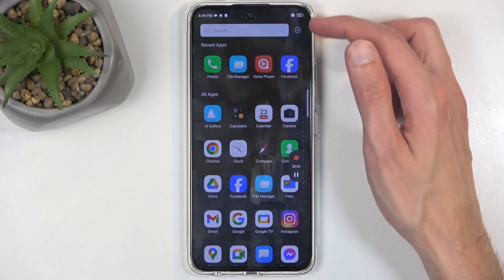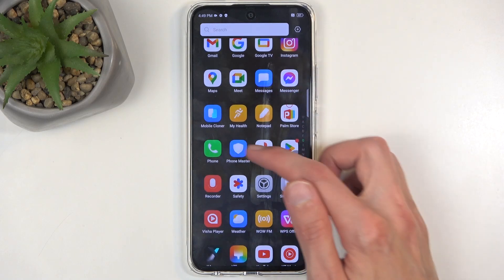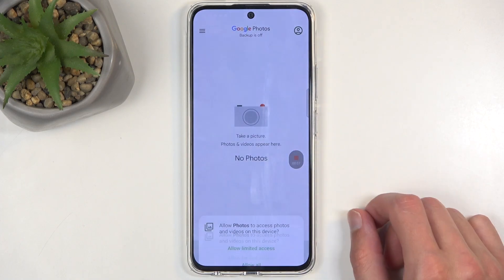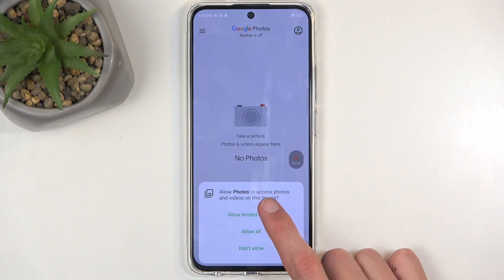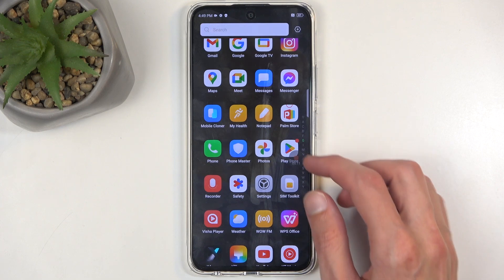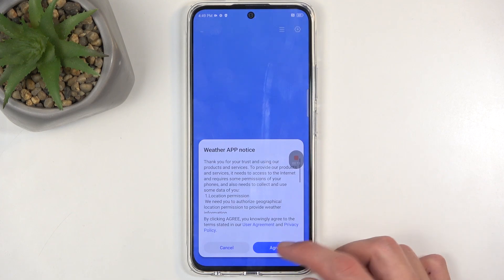You have a timer, so whatever you'll do right now will be recorded by the device. Open up something like photos, or the weather app.